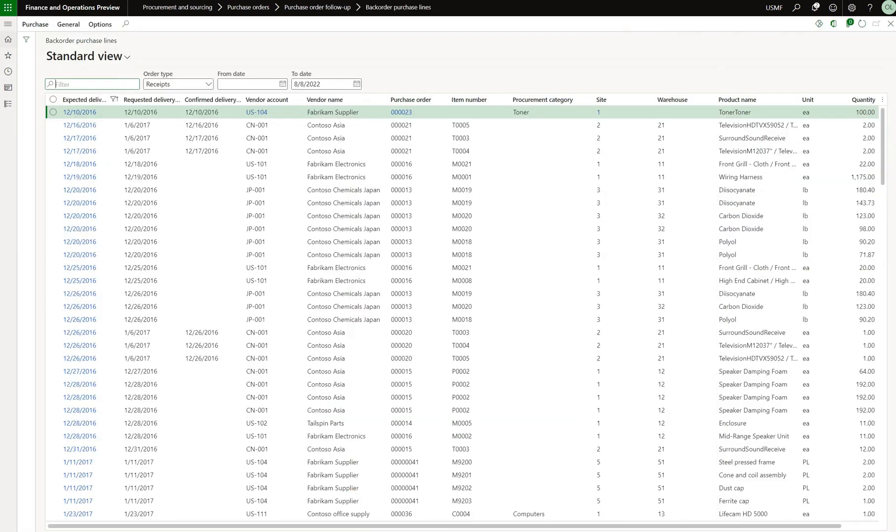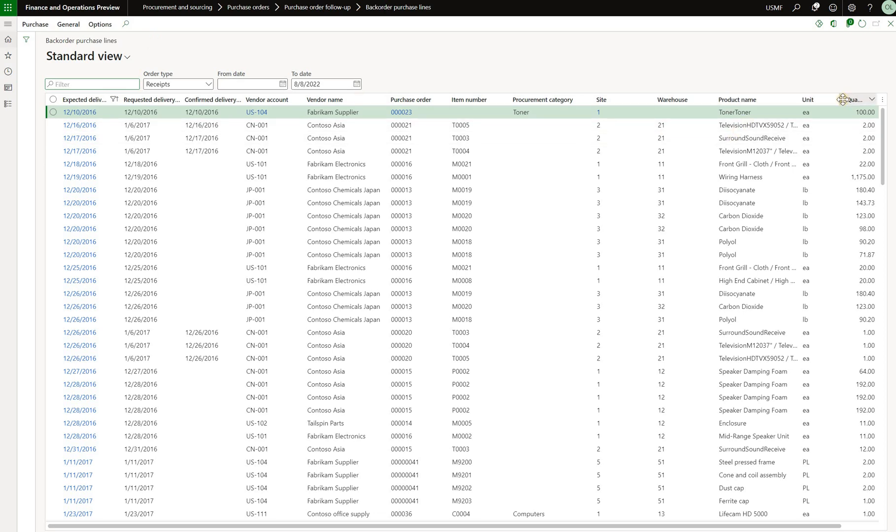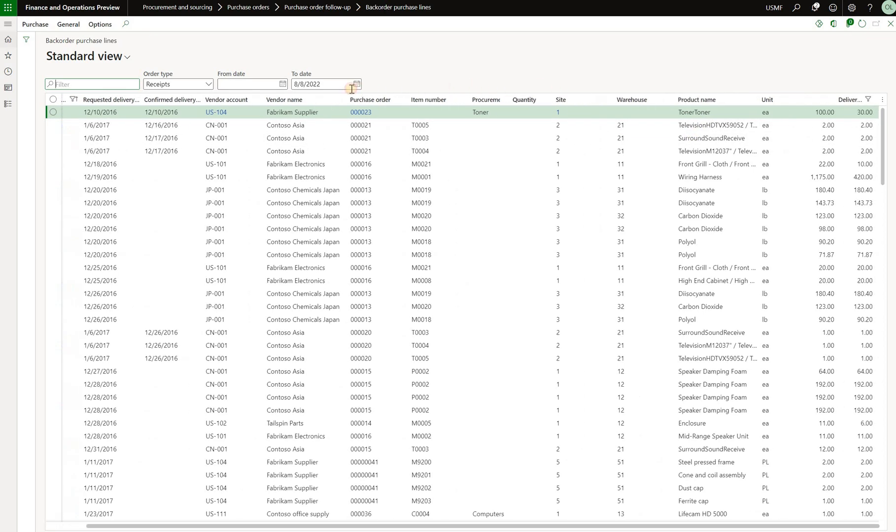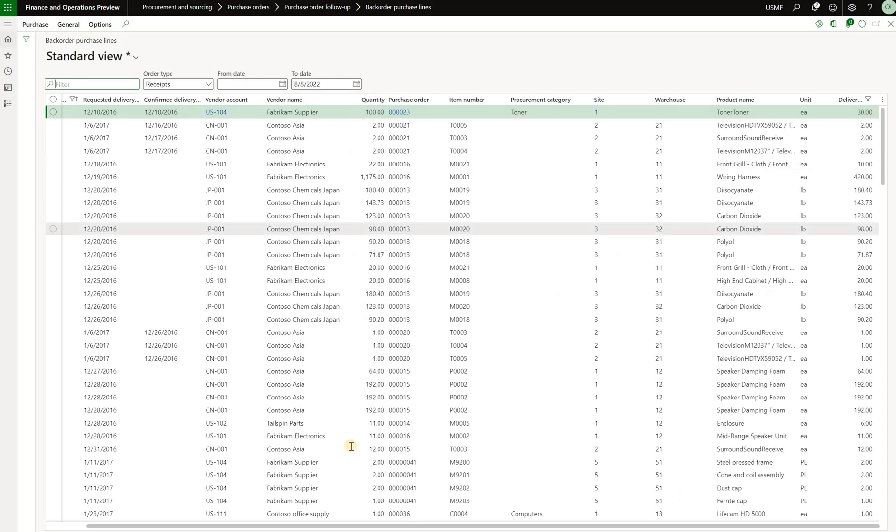In order to demonstrate, we'll navigate to the page that contains the numbers. Here I am on the backorder purchase line list page. From here I see the quantity column, so I will just move it somewhere in the middle of the screen right here.